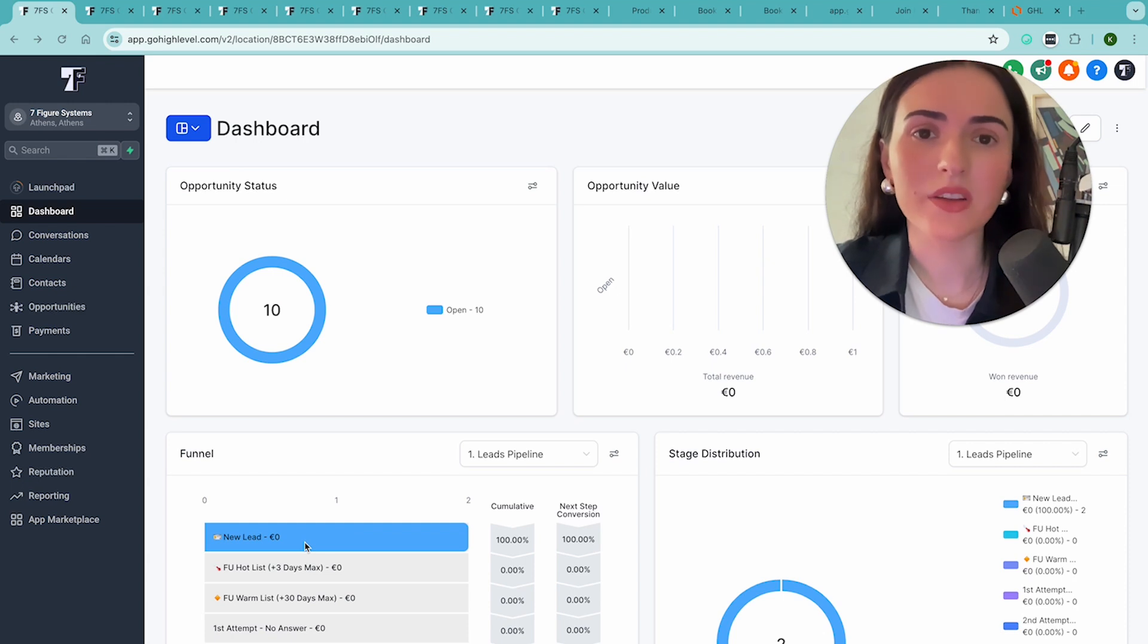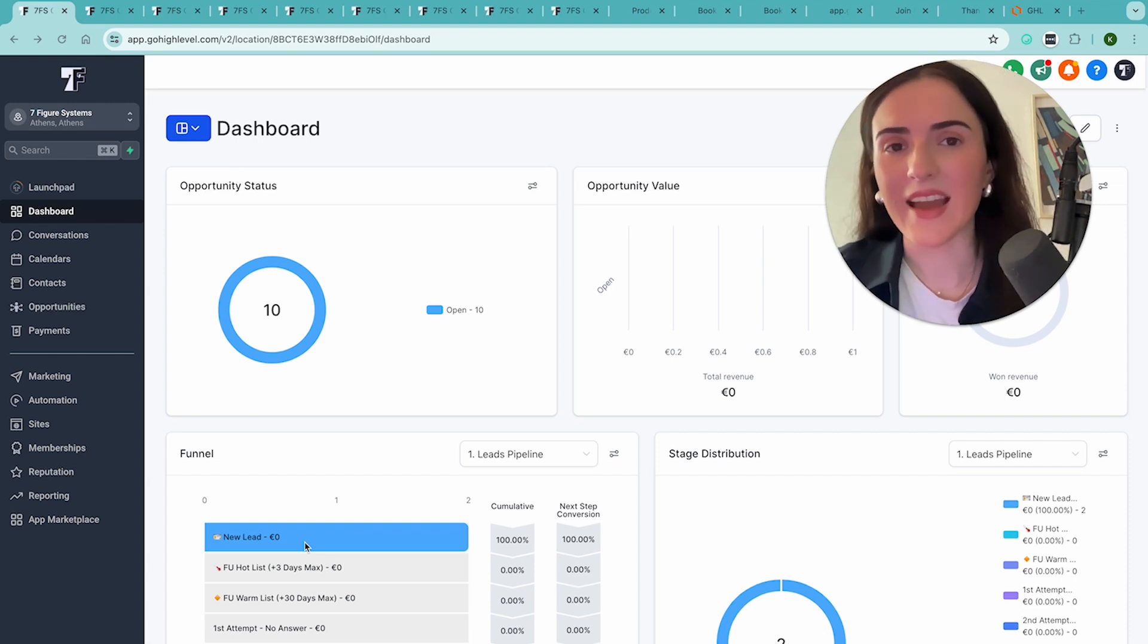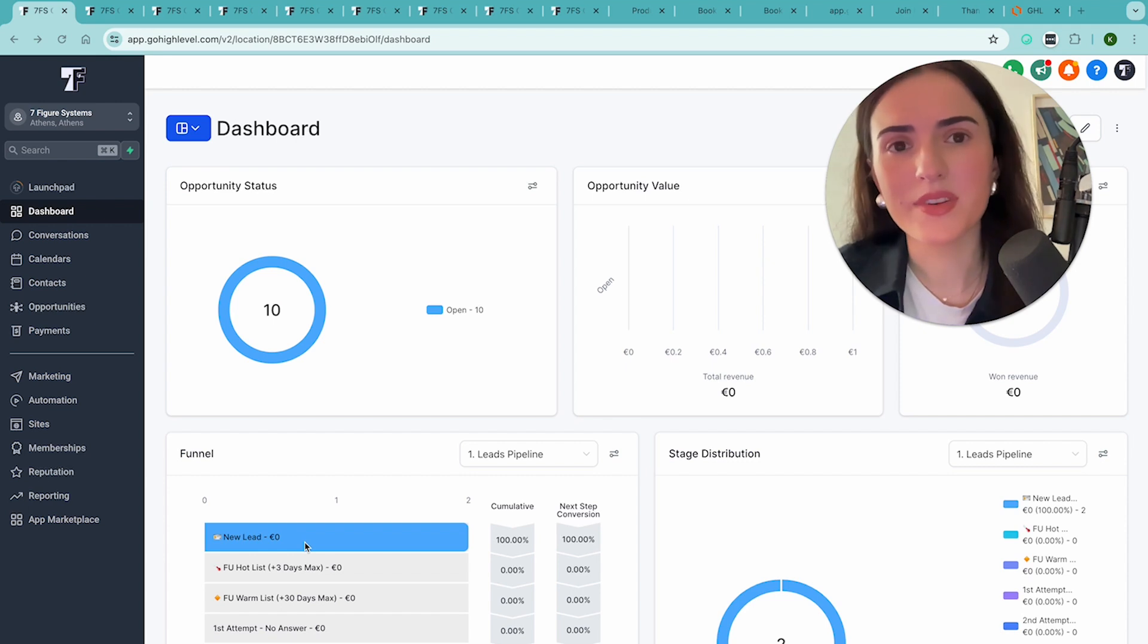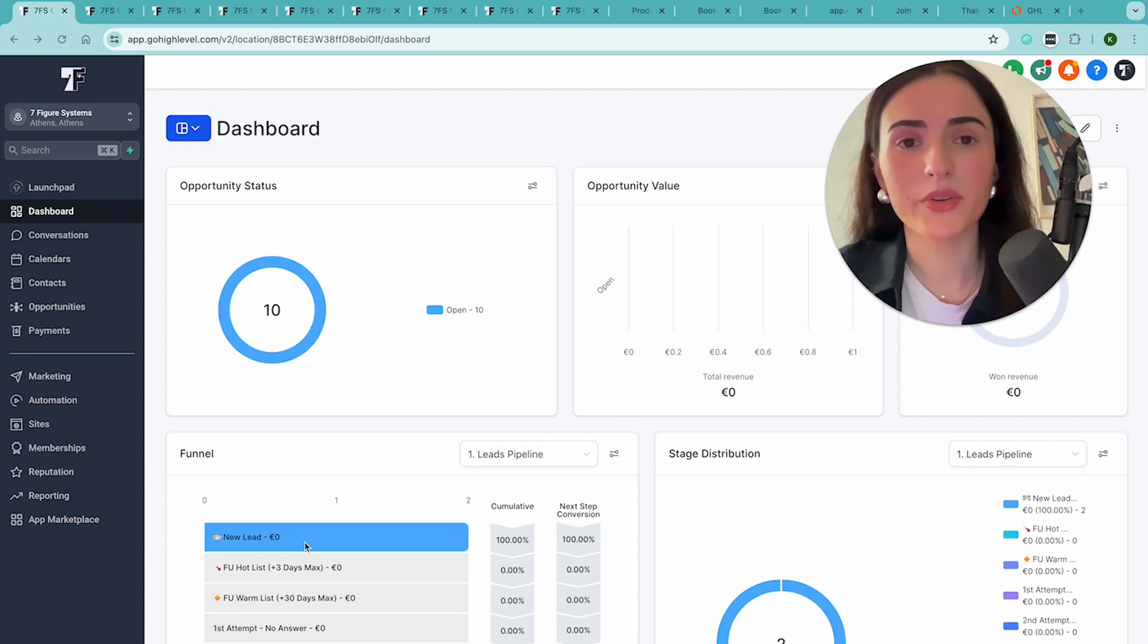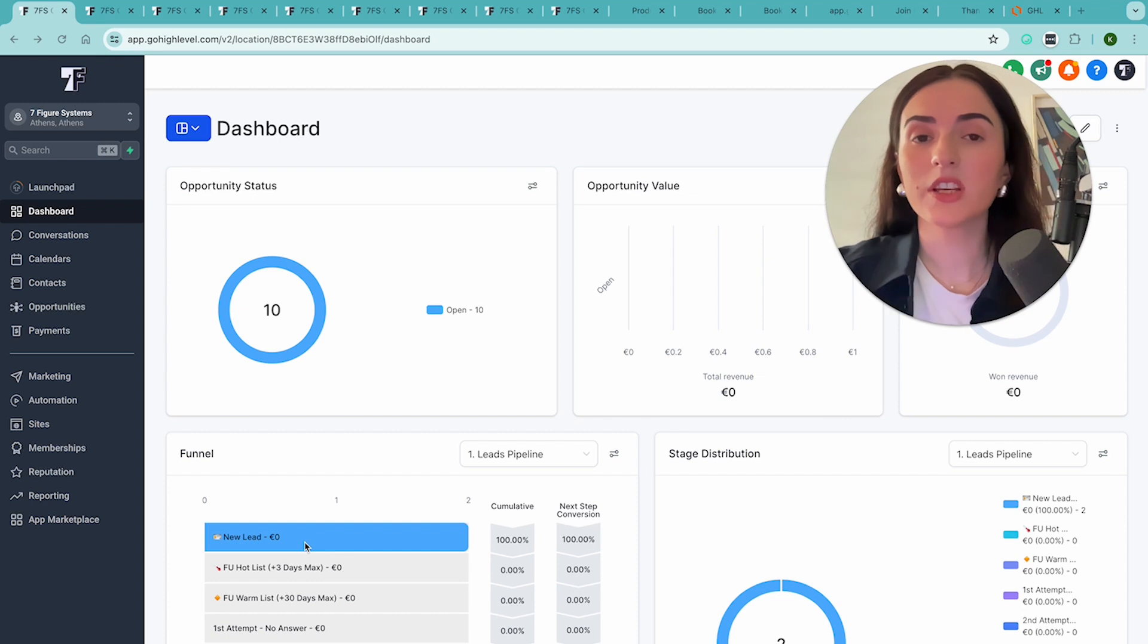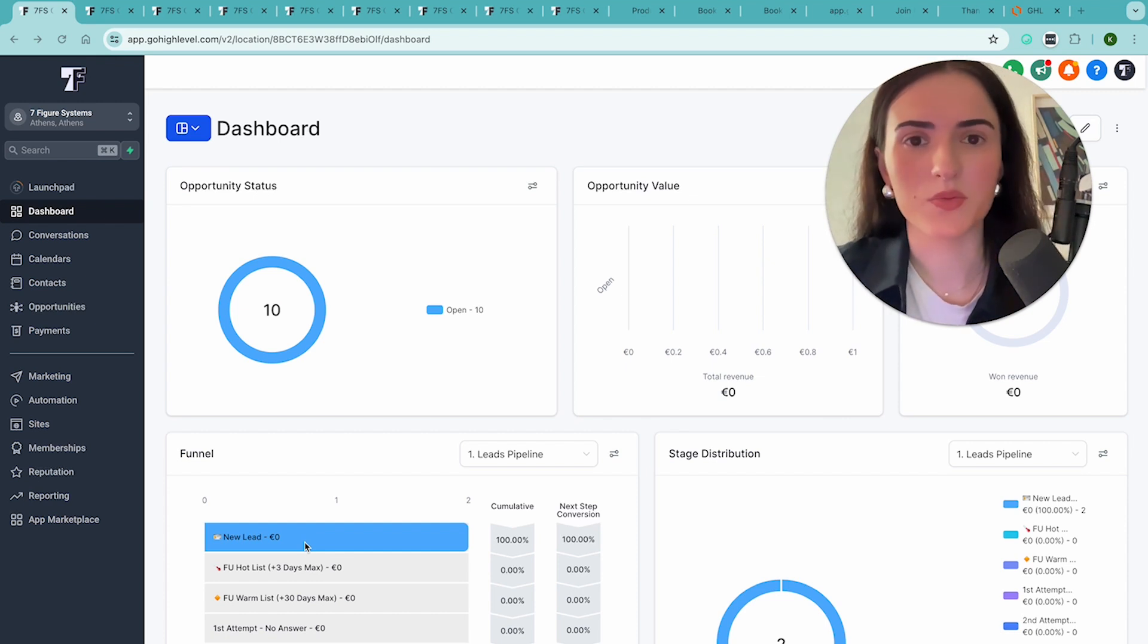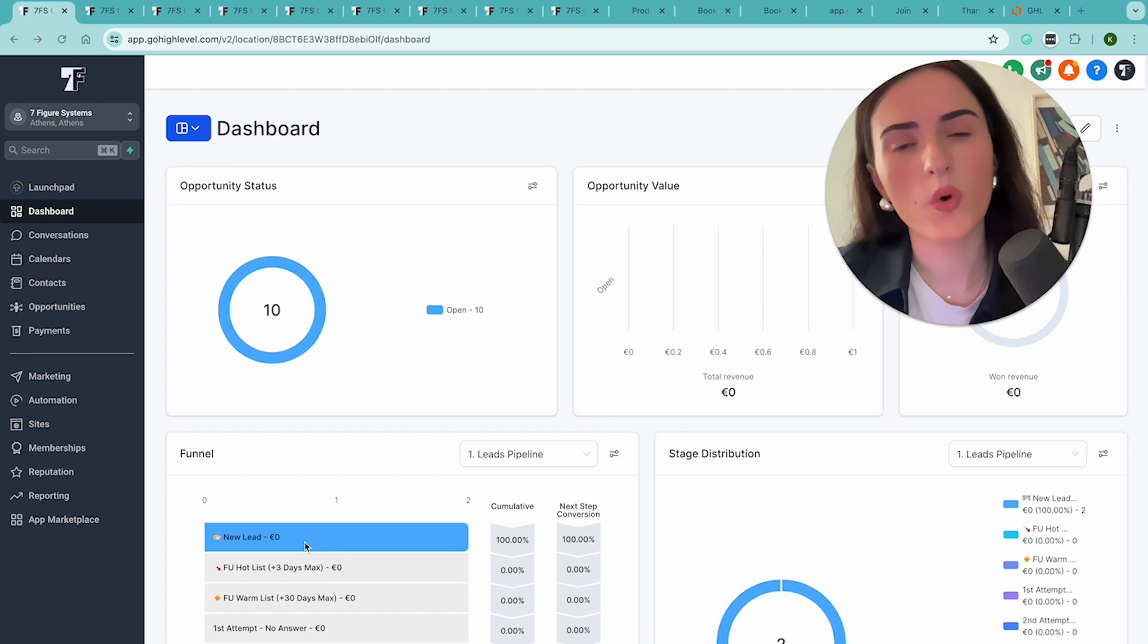A lot of you have been asking me about GoHighLevel and 7-figure systems, and I'm really excited to share with you here the actual CRM that you can install in your business. It's a plug-and-play tool that you can install to have your leads managed, your sales calls, your triage calls, your hiring, your client onboarding, and your client management. It's all in one place.